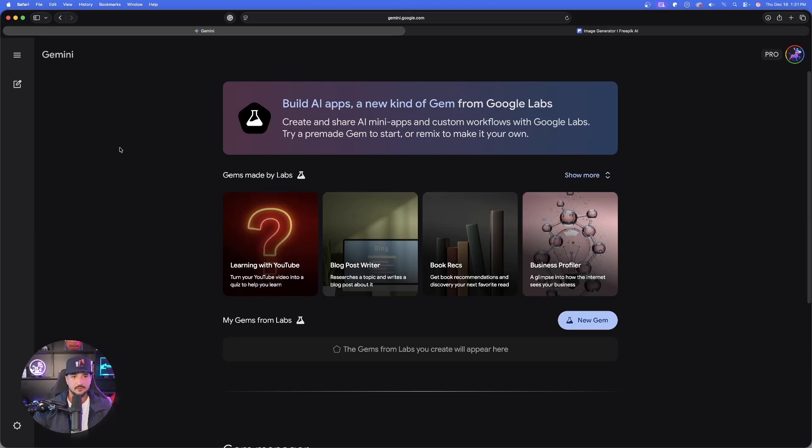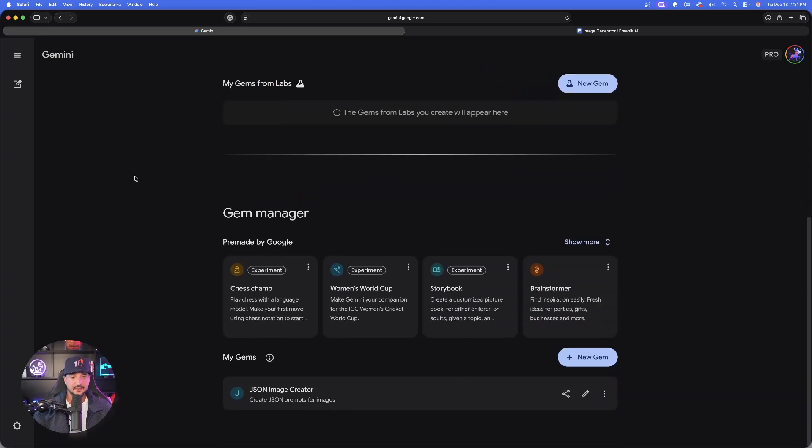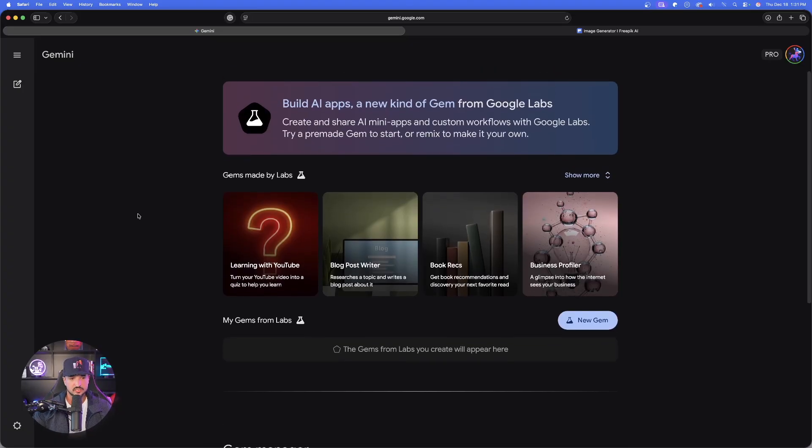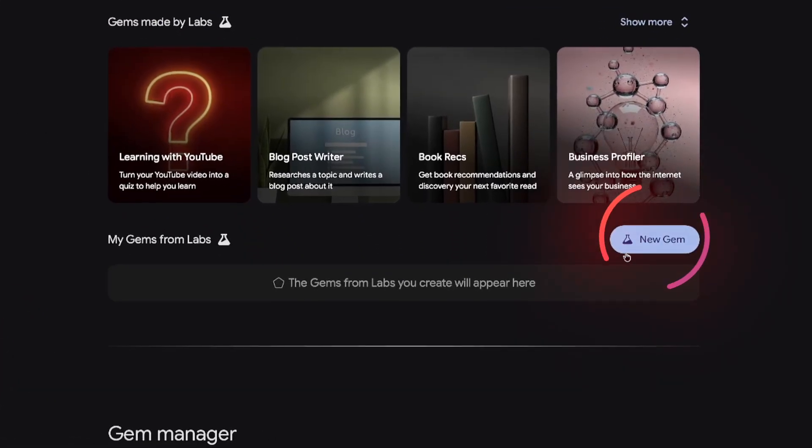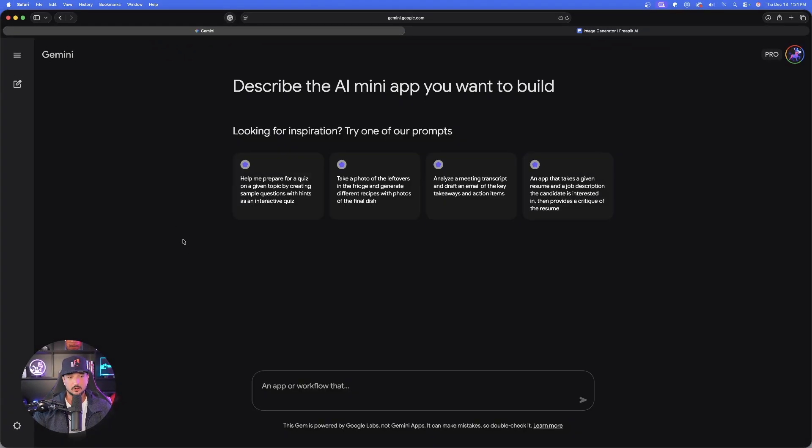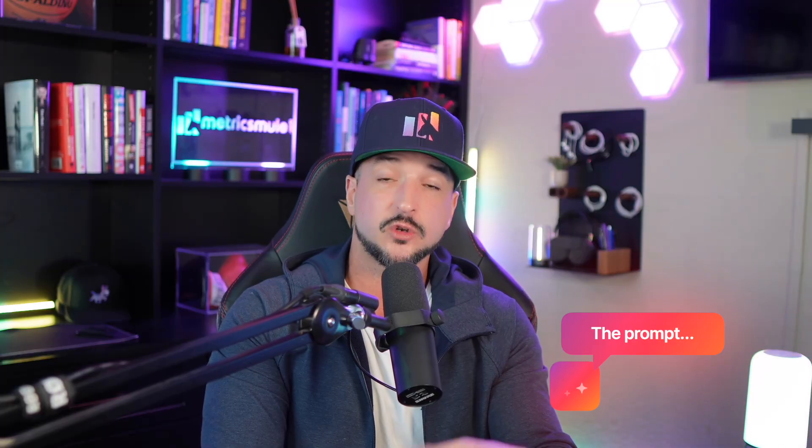This is where you can build AI apps and new kind of gem from Google labs. This is all we're going to do. I'm going to give you everything you need to start this process. So once we're in here, select new gem, just like this. Accept the terms and conditions and watch this. Now I'm going to give you the specific prompt you're going to need to use to do this yourself.